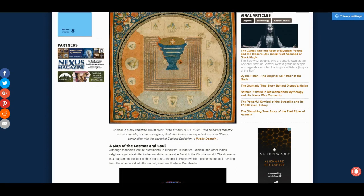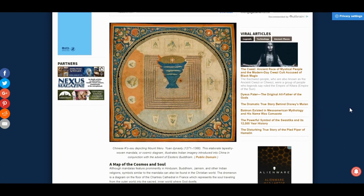This is a depiction of the Chinese Kousu depicting Mount Meru from the Yuan dynasty of 1271 to 1368. The woven mandala or cosmic diagram illustrates Indian imagery introduced into China in conjunction with the advent of esoteric Buddhism.